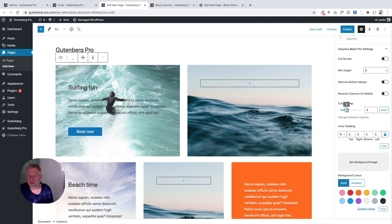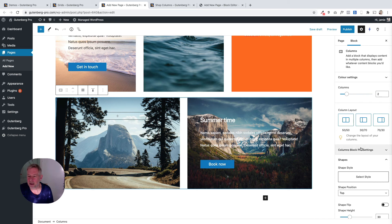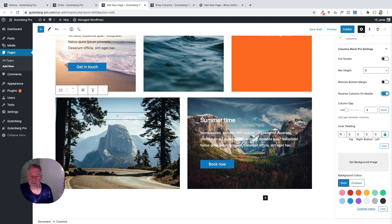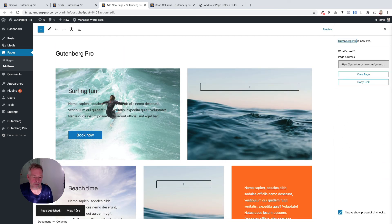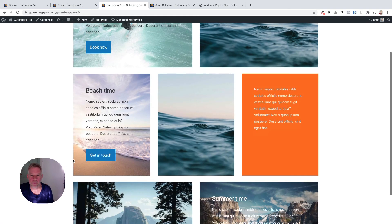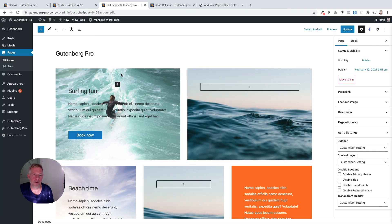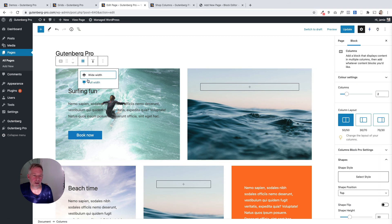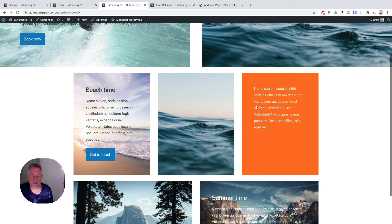Using Gutenberg Pro, you can change the grid gap on any of these columns blocks as needed. There's also an option to reverse columns on mobile — so if you've got text and an image, you can make the text appear before the image on a mobile phone, which is often more appropriate. Once everything's set, we can publish the page and view it — and there's our beautiful-looking grid. We could also make these full width; just select the right columns block and you'll see the full-width option, stretching all the way across the screen.